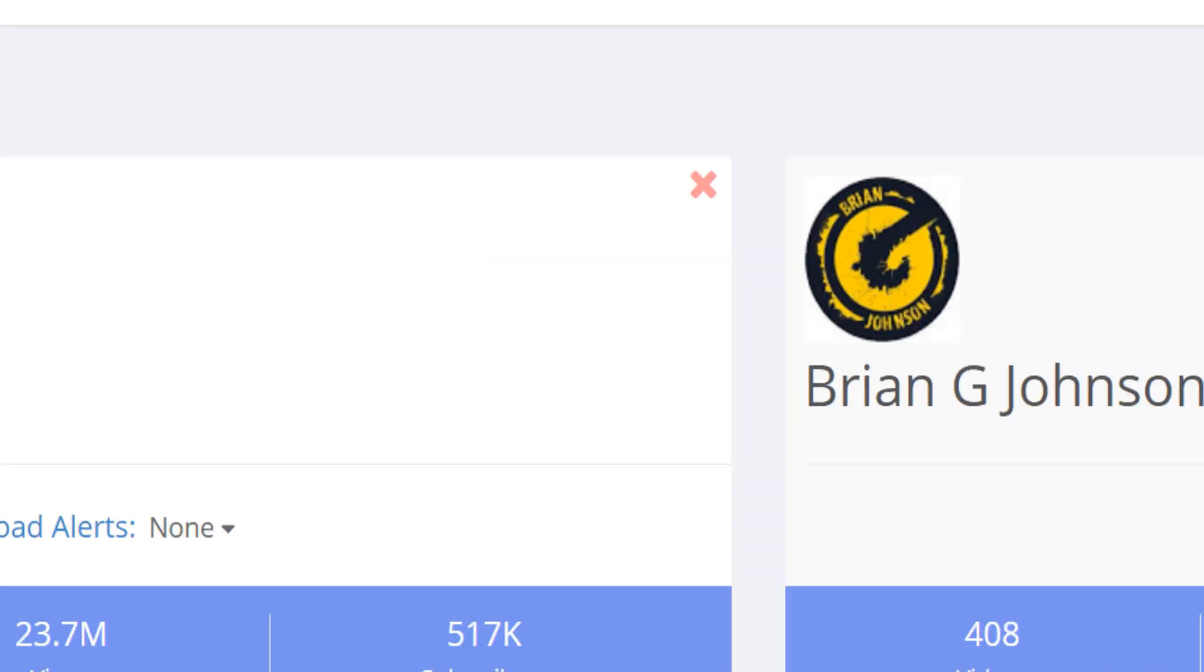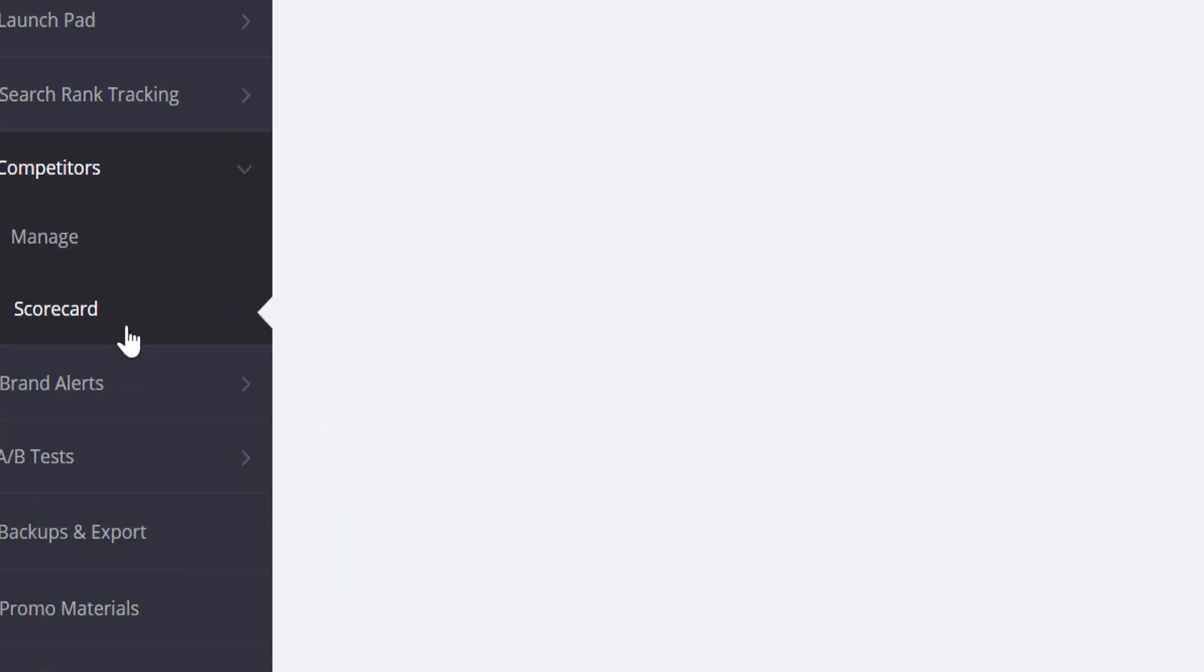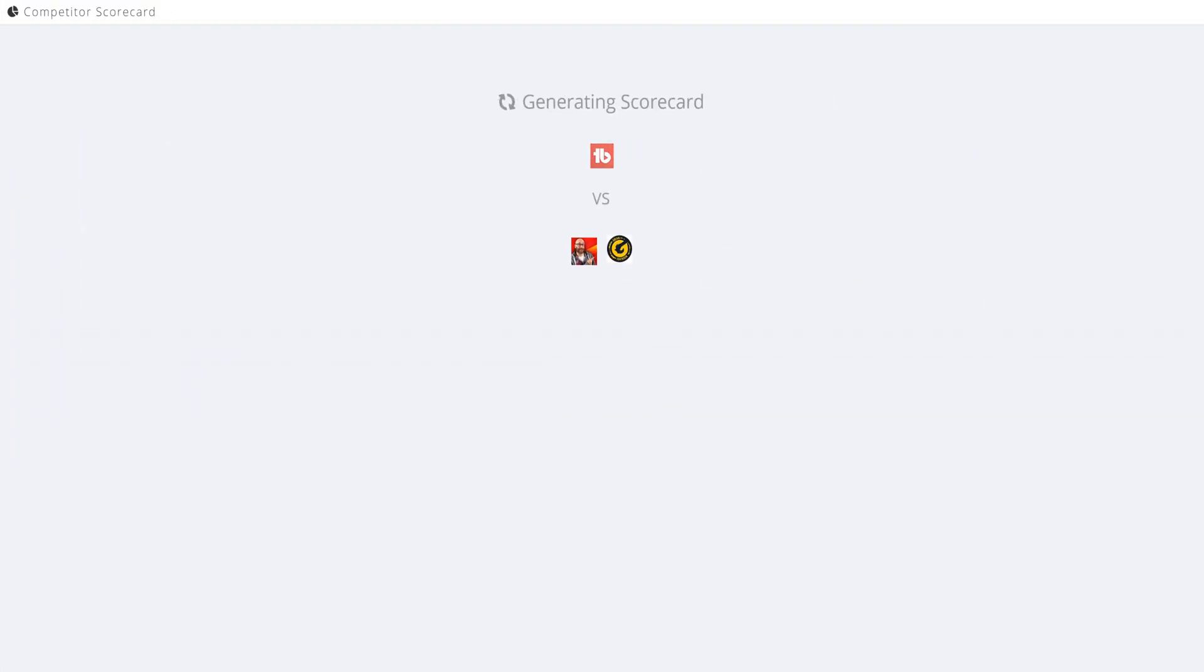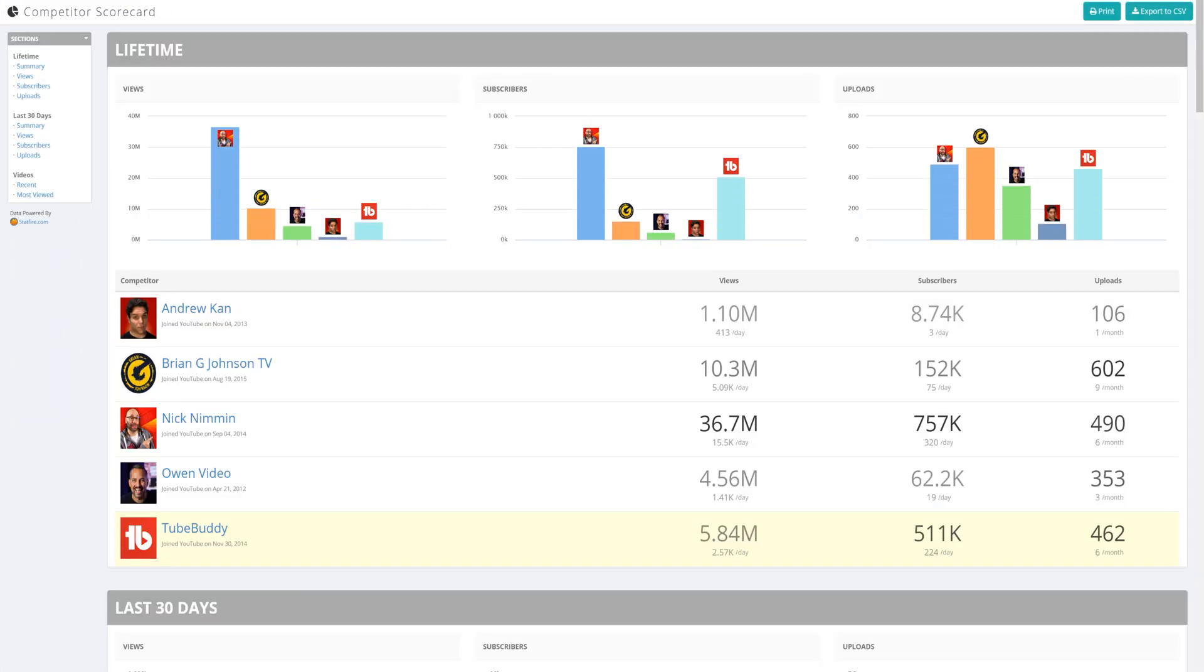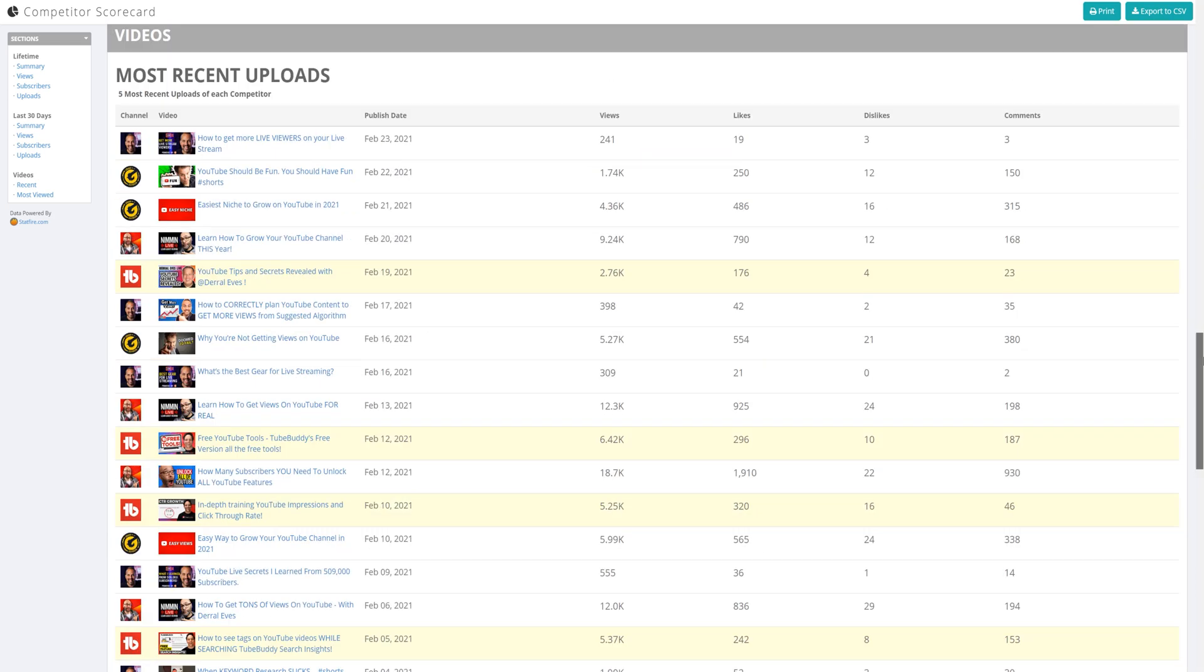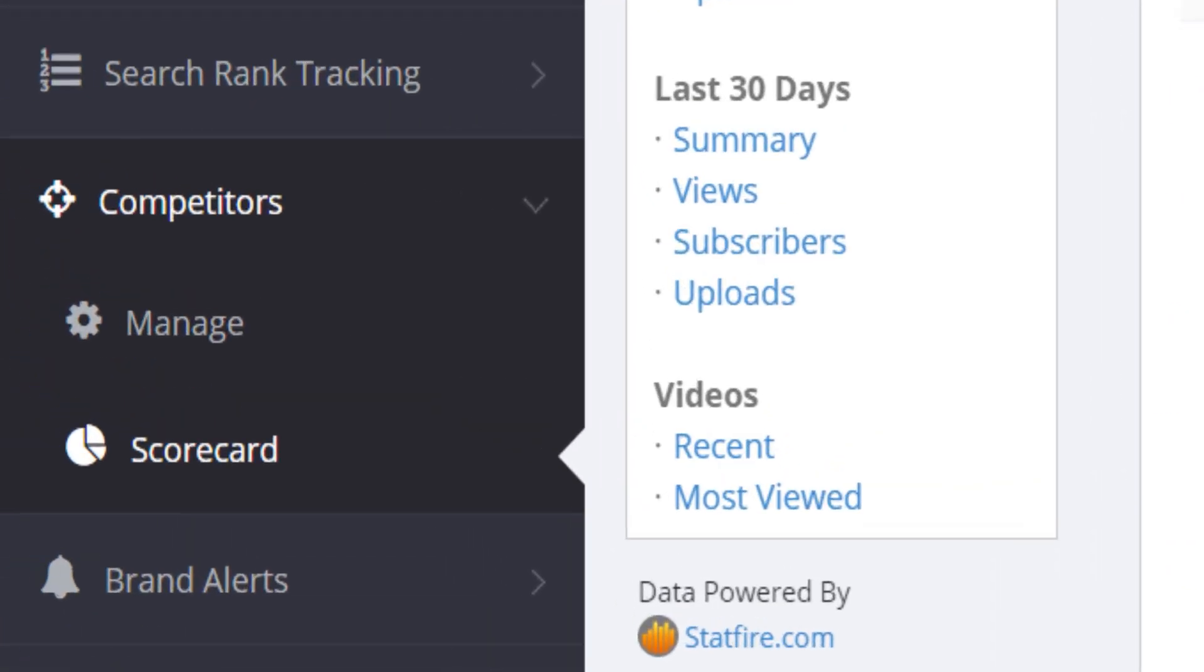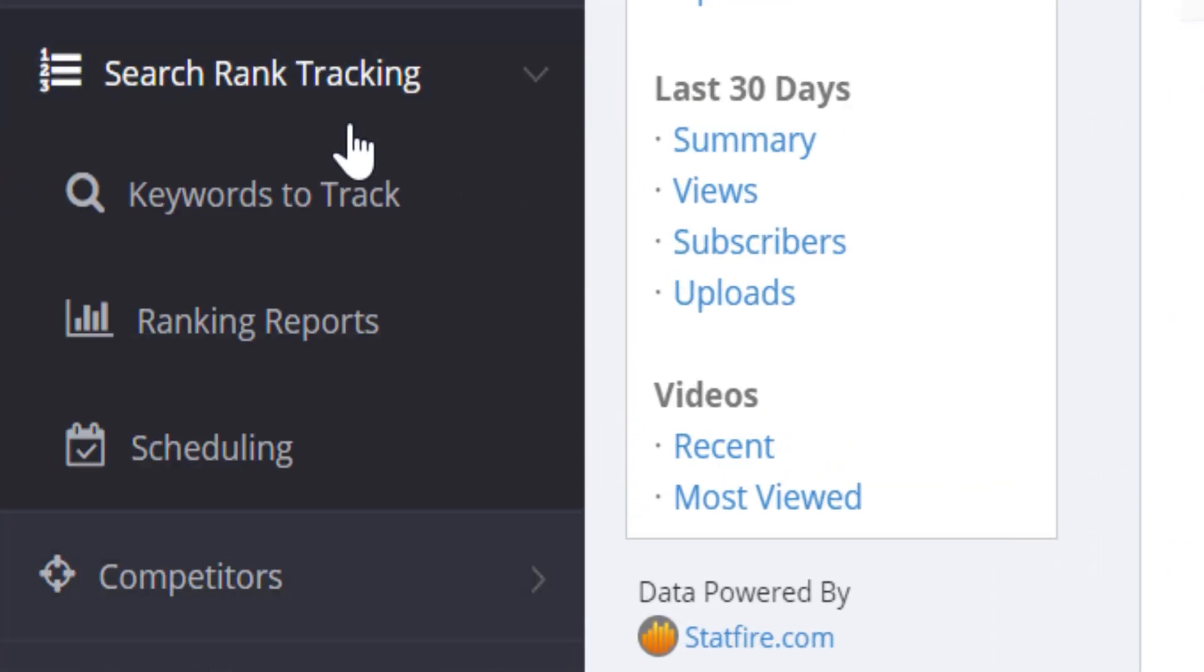If we head to the left hand side now, you can see the scorecard, and this will show you how your channel competes with these creators. This data can be used in other places too, like our search rank tracking. And if we look above the competitor section on the left hand side, we can see this data being used in search rank tracking, which we mentioned earlier.